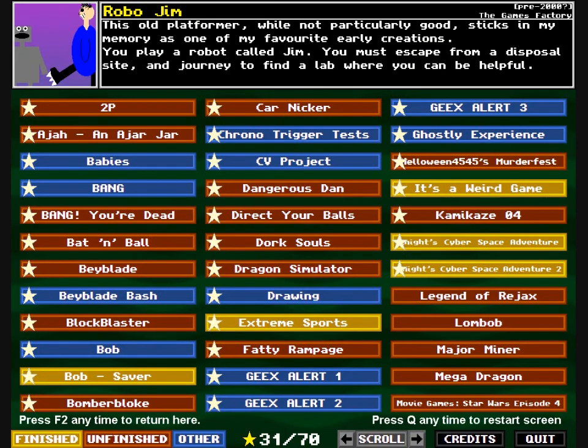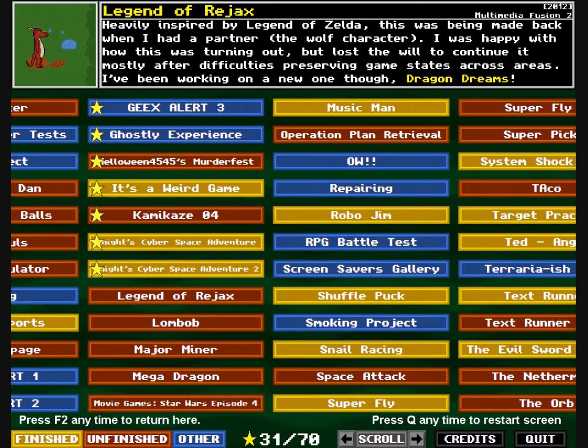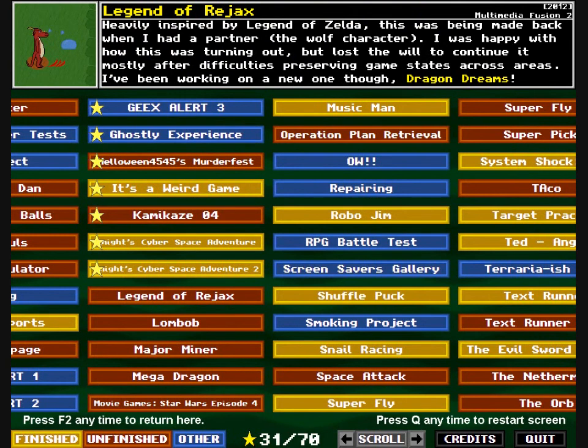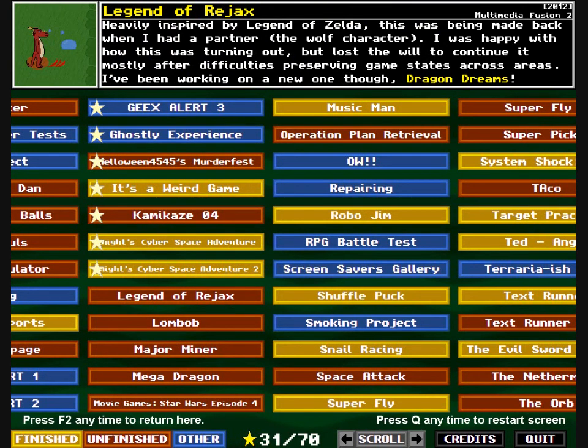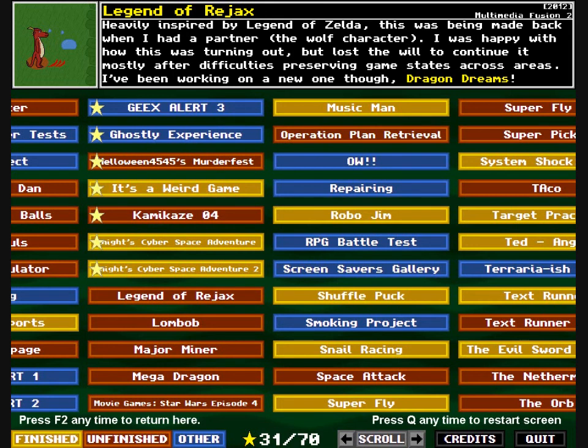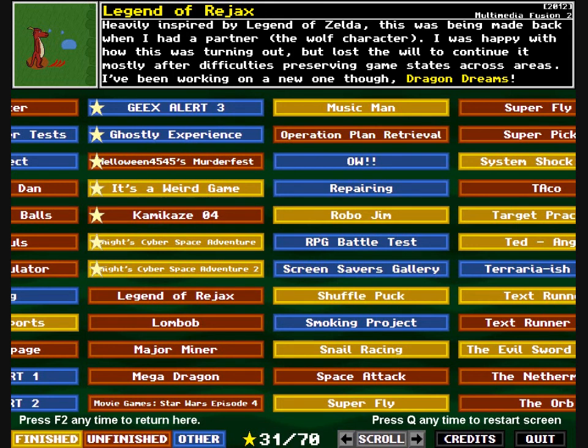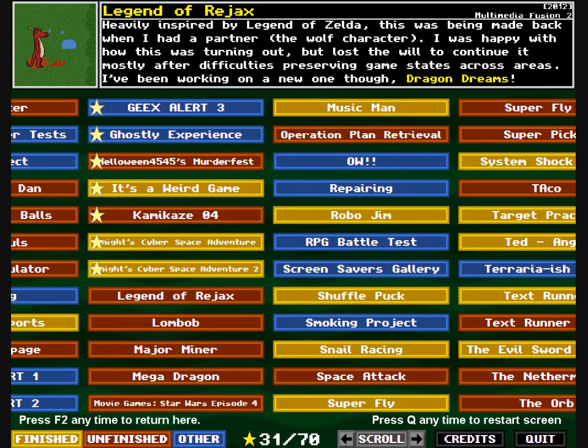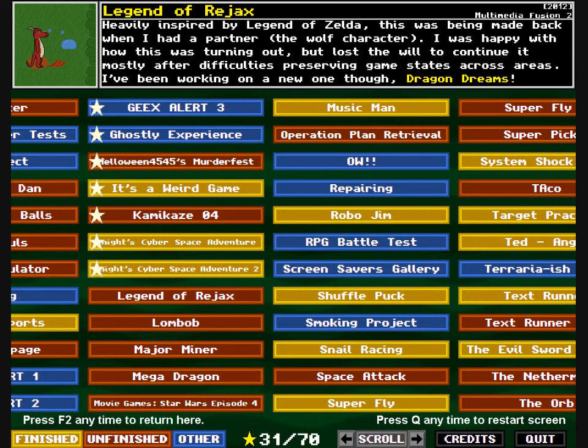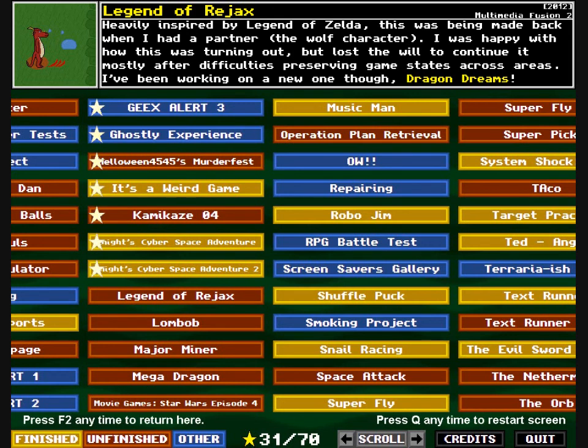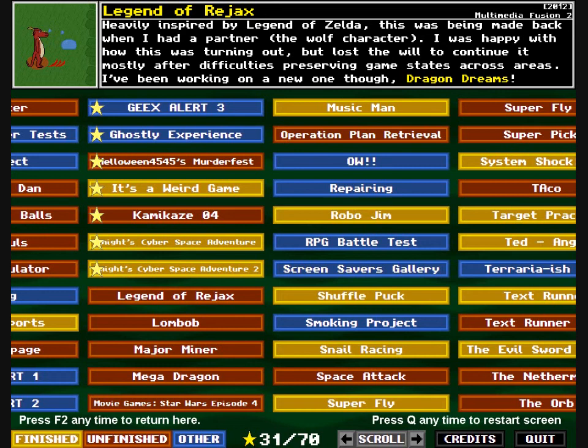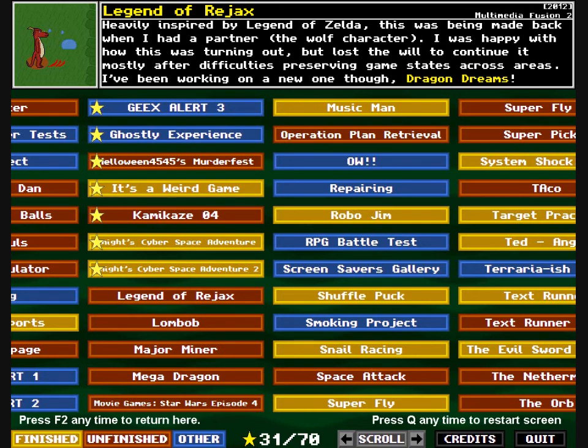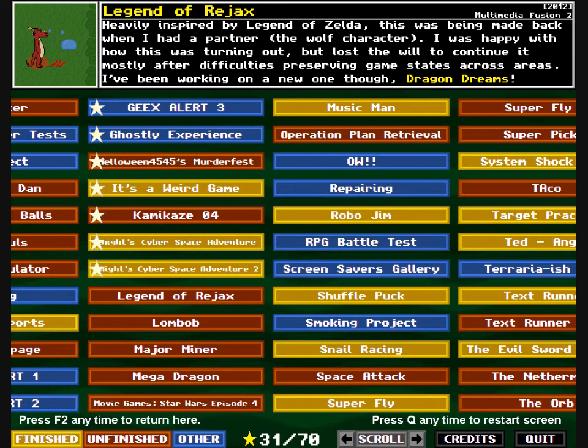Right, Legend of Rejax. Heavily inspired by Legend of Zelda, this was being made back when I had a partner, the wolf character, who isn't actually seen in this. So I don't know why I needed to put that in brackets, whatever. I was happy with how this was turning out, but lost the will to continue it, mostly after difficulties preserving game states across areas. And obviously because the relationship ended at a later date, but I stopped working on this long before that. I've been working on a new one, though. Dragon Dreams. Oh yes, self-advertising.